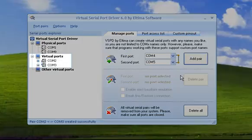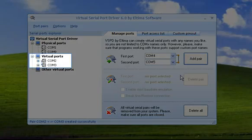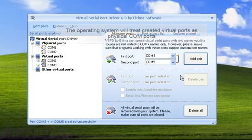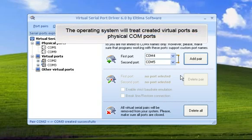Only one click and the pair of Virtual Serial Ports is created. The operating system will treat them as physical COM ports, so you'll be able to work with them in any application that works with COM ports.